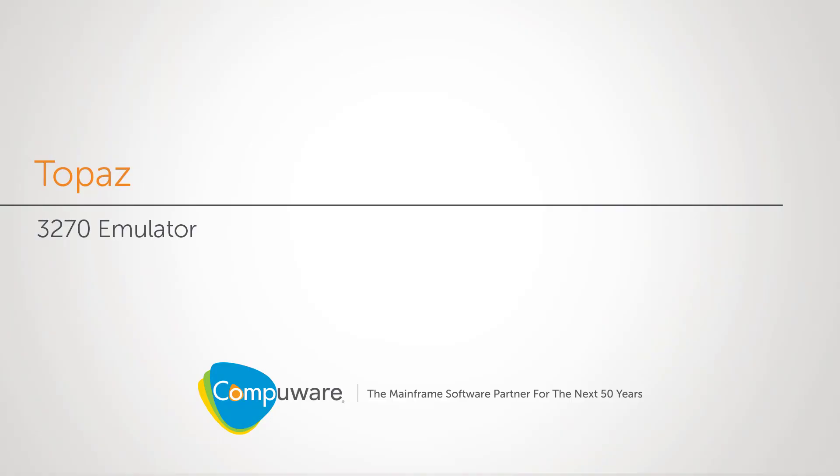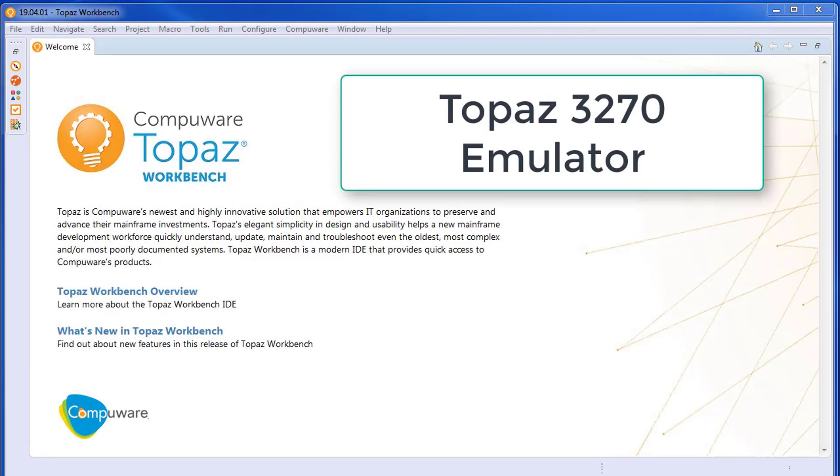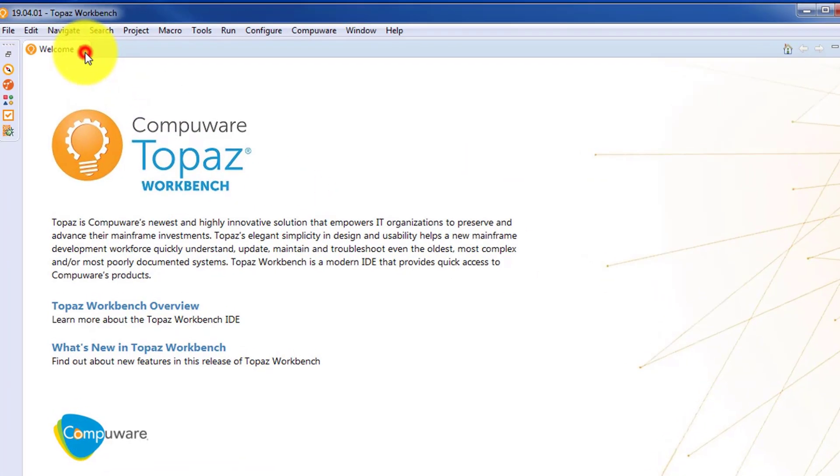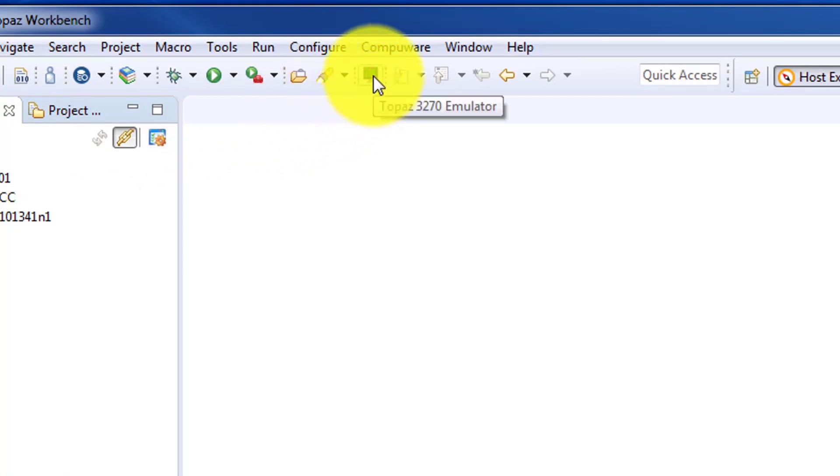With Topaz for Program Analysis, Topaz offers an embedded 3270 emulator. This is designed to allow users to complete 3270 tasks without having to leave Topaz. It's available with an icon in the toolbar. Once clicked, that'll open the emulator inside the editor.